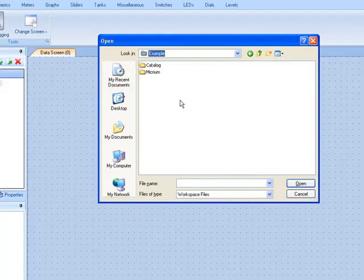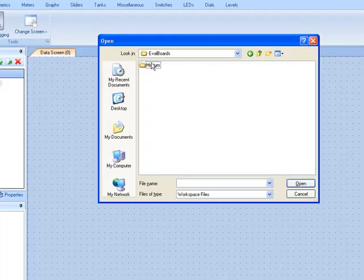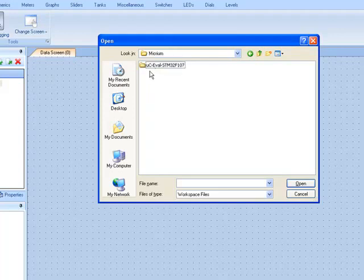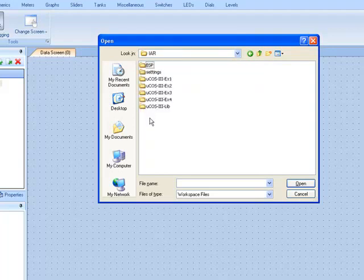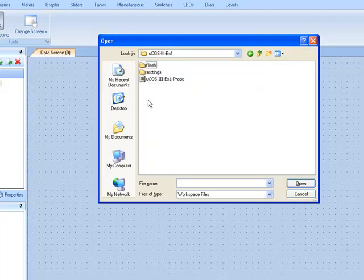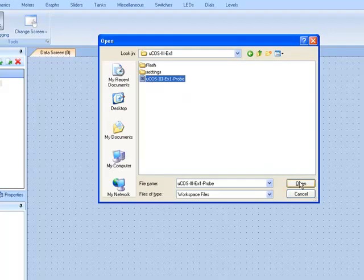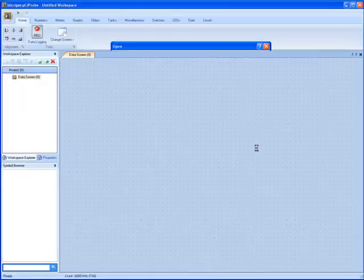Again, navigate to the location where you placed the contents of the self-extracting zip file. Next, you should go to Micrim, Software, Eval Boards, Micrim again, UC-Eval-STM32F107, IAR, and finally, UCOS-3-EX1. The name of the MicroC Probe workspace is UCOS-3-EX1-Probe.wsp.